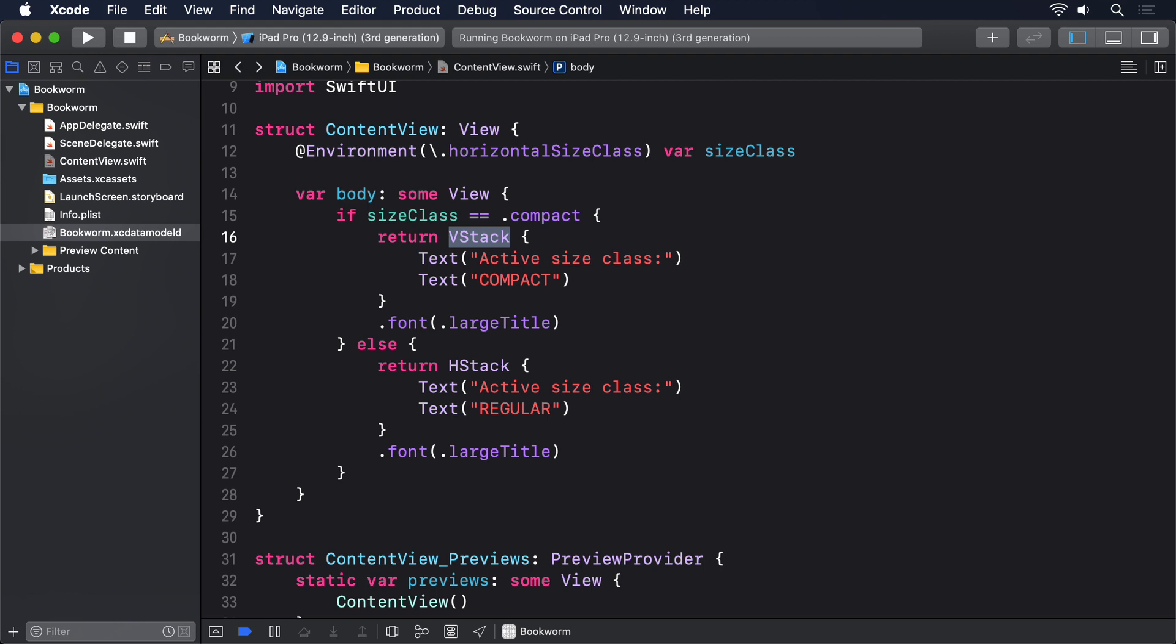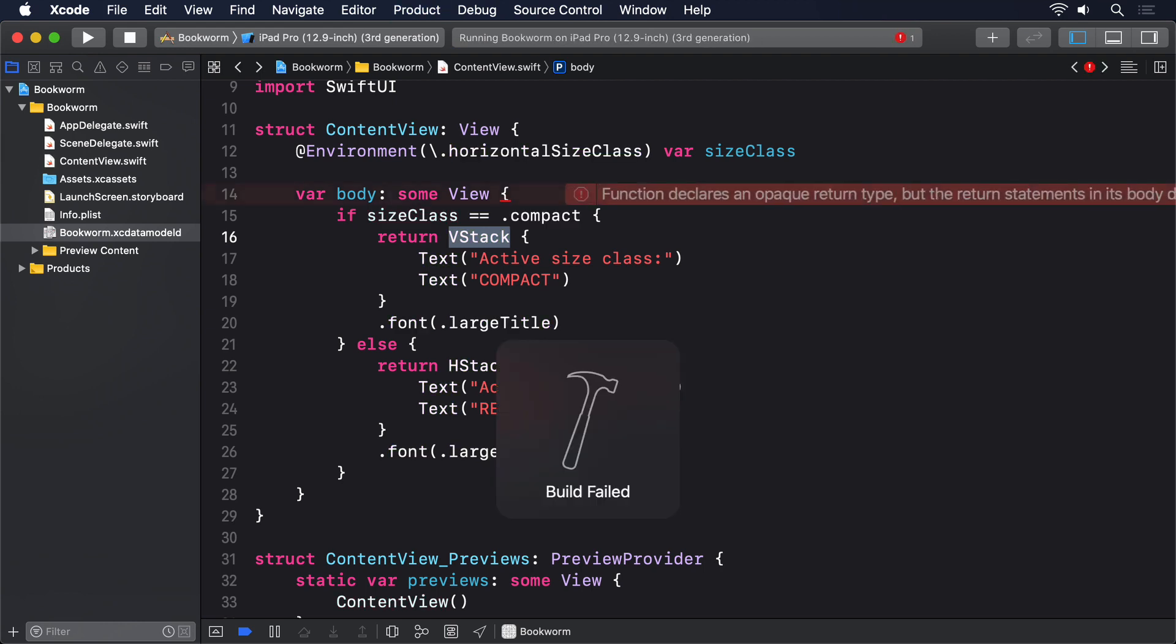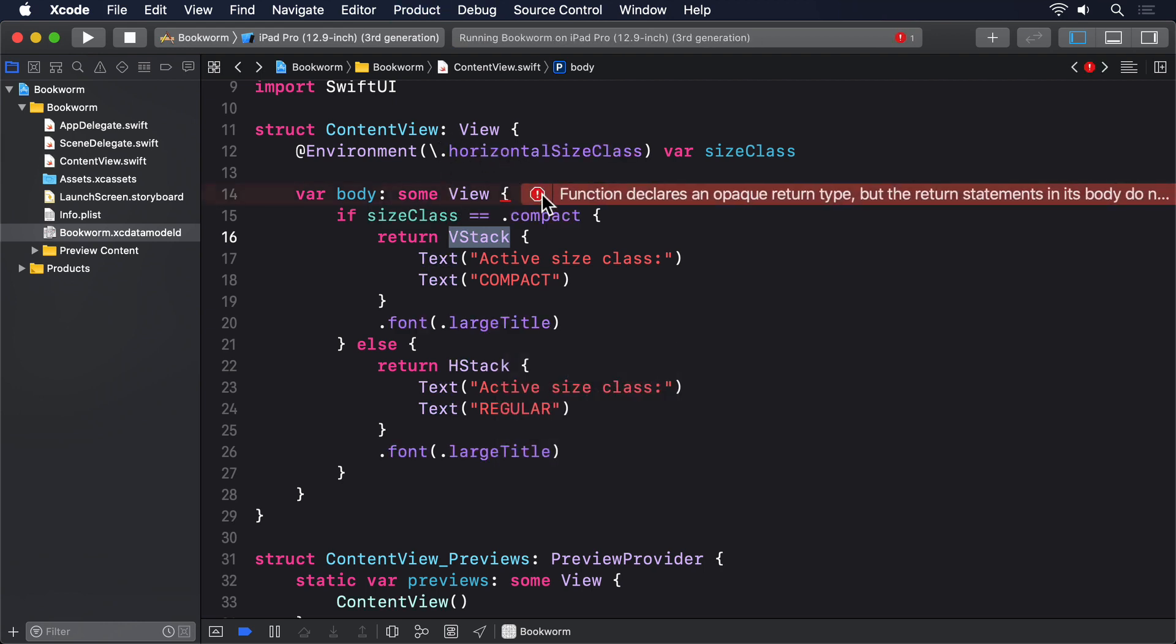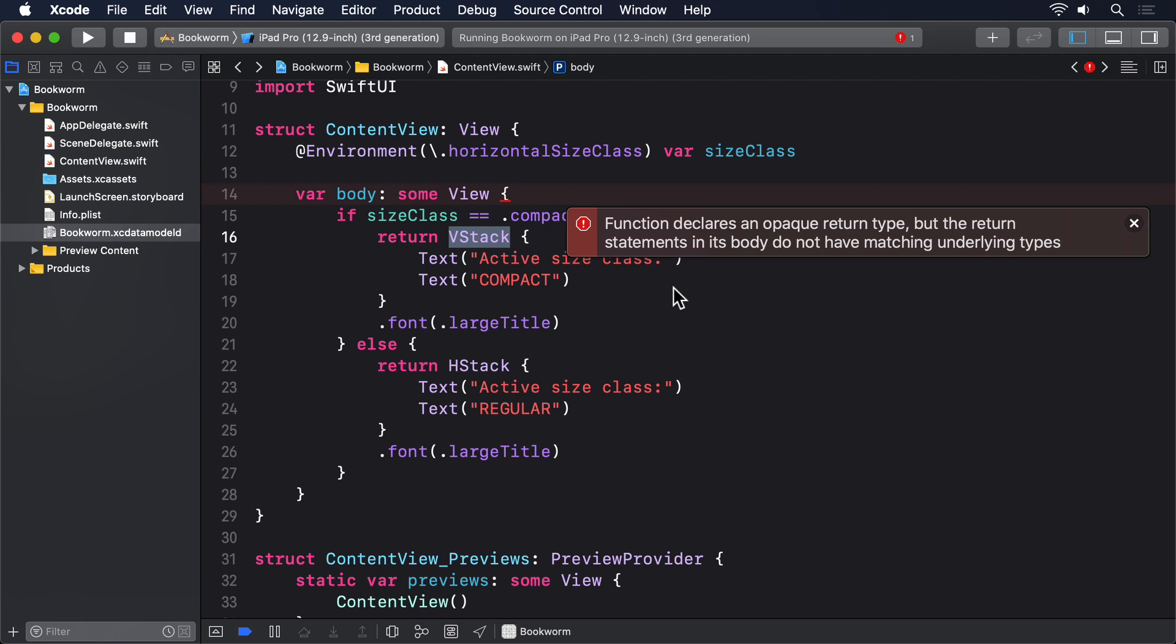When you build the code, you'll see an ominous error. Function declares an opaque return type, but the return statements in its body do not have matching underlying types. That is, the some view return type of the body requires that one single type is returned from all parts in our code. We can't sometimes return one view and other times return something else.